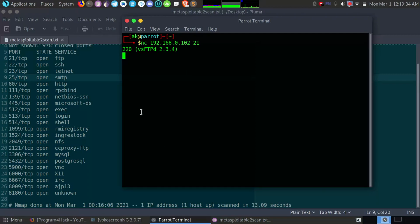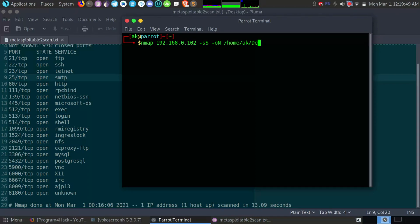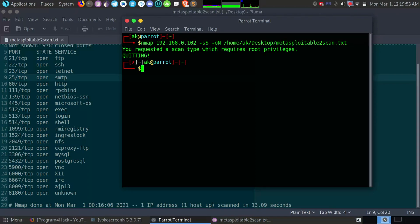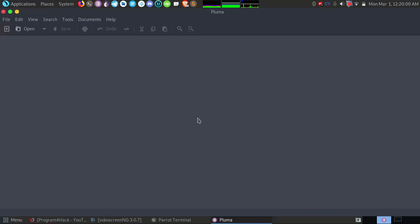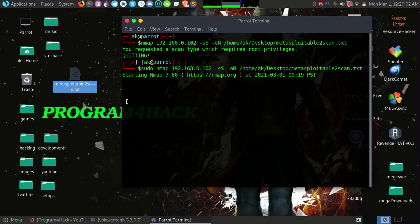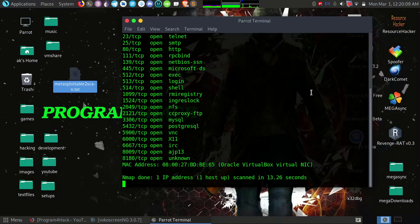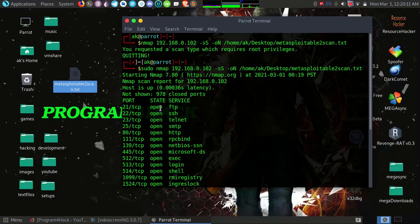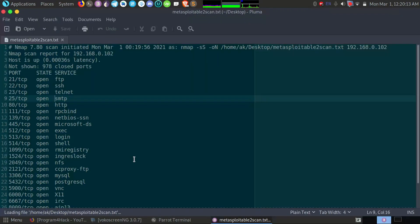So you can also output services if I do the Nmap command with -sV option and output it again to the same file. Let me close it, and it's scanning. Okay, it's scanned and completed scan, and we'll get the same output.